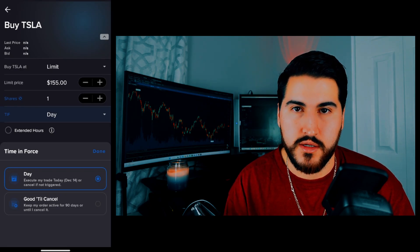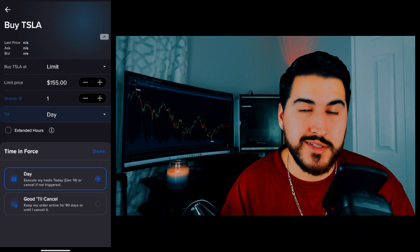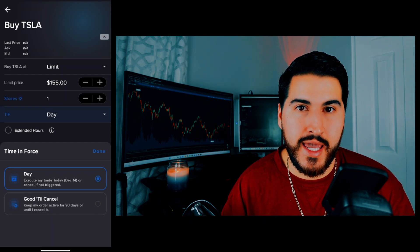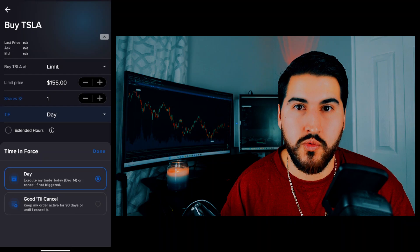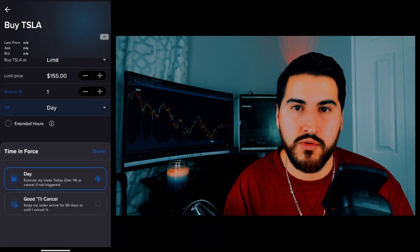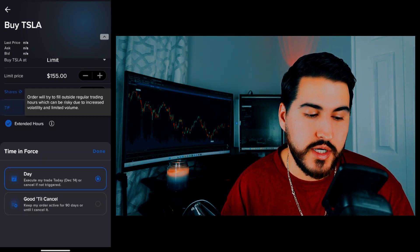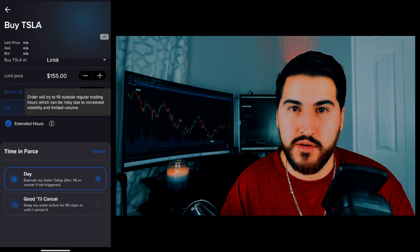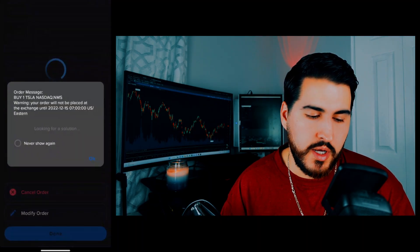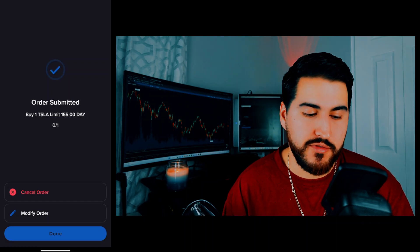The time in force defaults to Day, but you can also choose Good Till Cancel. With Day, if the order doesn't get filled by end of day it gets canceled and you'll have to resubmit the next day. Good Till Cancel keeps the order in place until it gets filled or you cancel it. There's also an extended hours option. Normal market hours are 9:30 AM to 4:00 PM Eastern time. If you don't have extended hours clicked, your order won't look to fill outside those hours. Once you're good, swipe right and you'll get confirmation that your order was submitted. You can then cancel or modify it, or hit done.